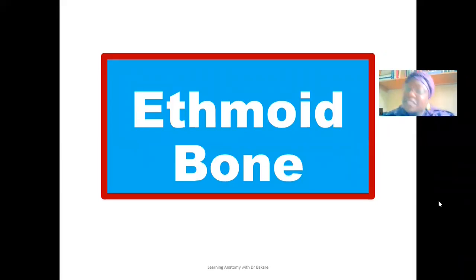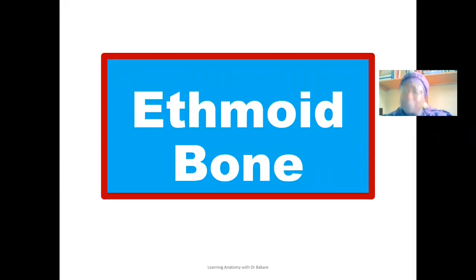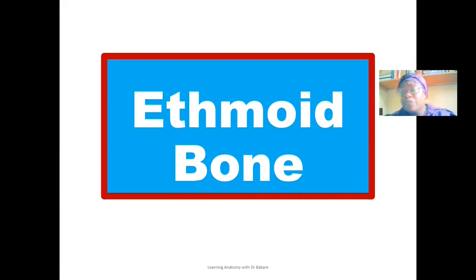Welcome back to my channel. In this lecture, I'll be unfolding the basic morphology of the ethmoid bone.